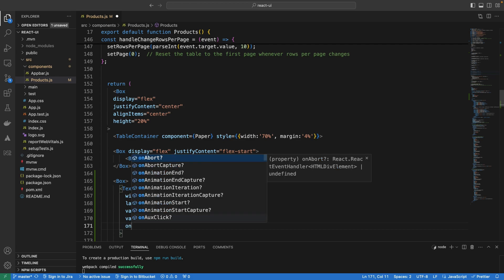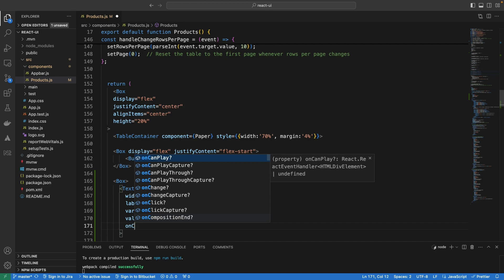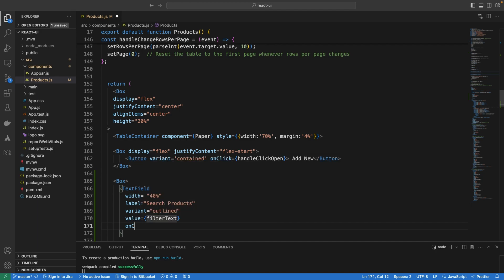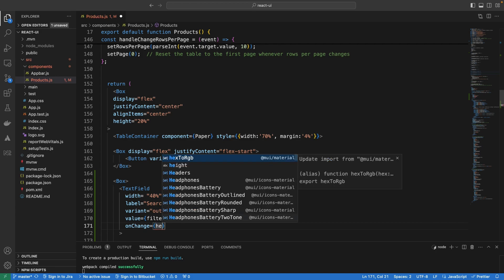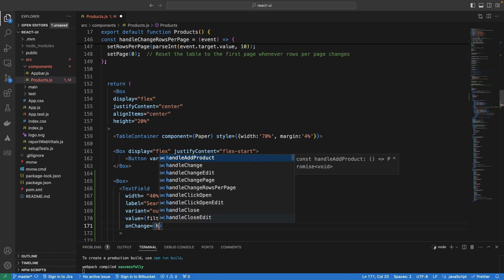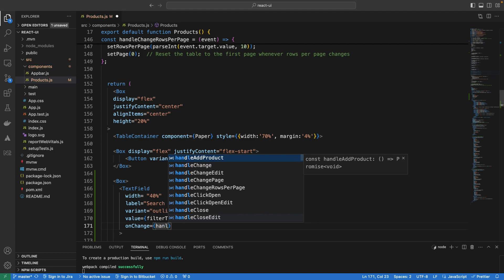We want to have an onChange handler for what happens when a user enters text in that text box. We are going to add an event handler for the onChange event — let's call it handleFilterChange.